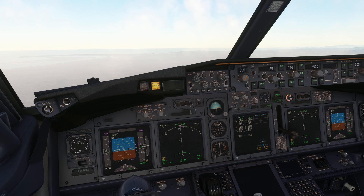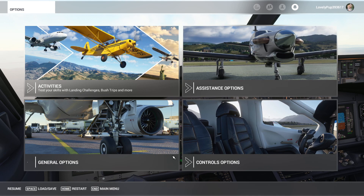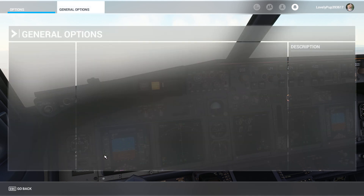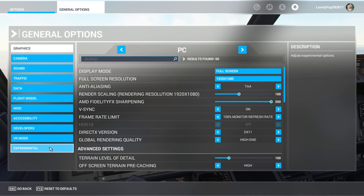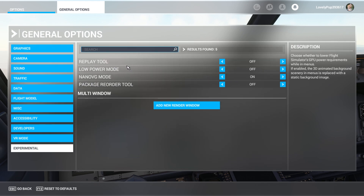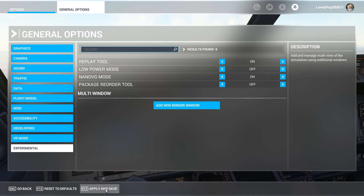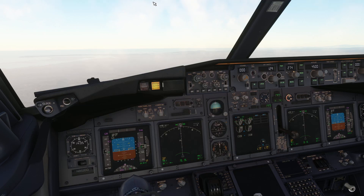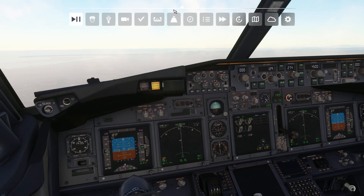The first thing you're going to want to do if you want to get started with the replay feature is go into your settings, go to General Options, and go to the Experimental tab. Here you can turn on the Replay Tool right here. Once you apply and save and go back, you're going to find the Replay Tool right here.